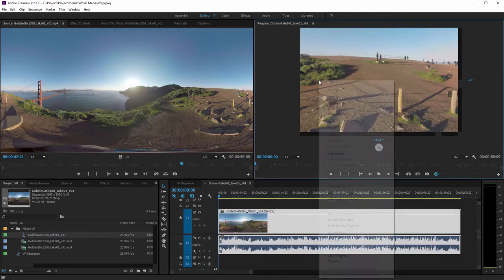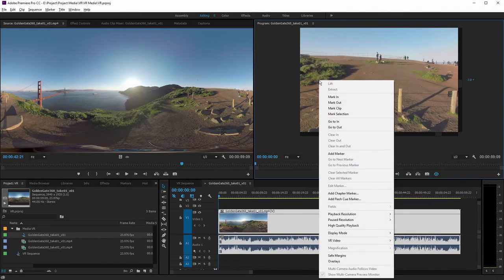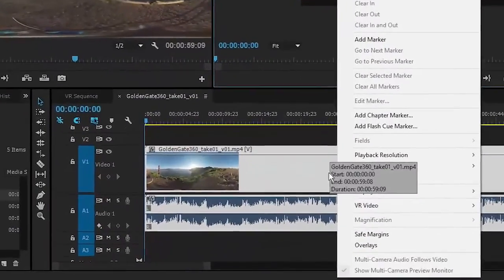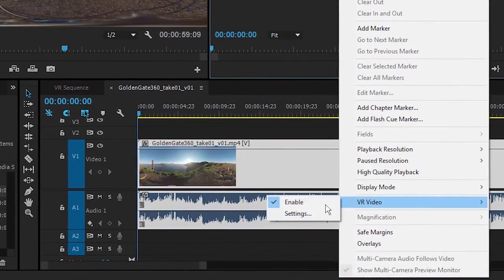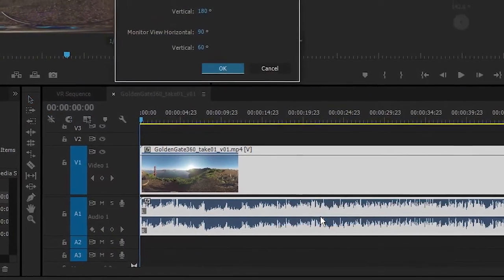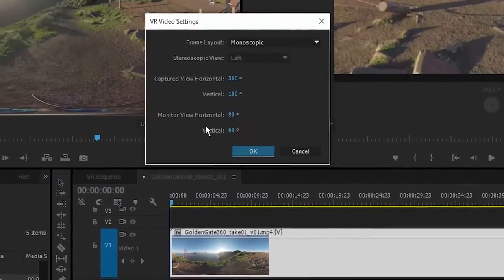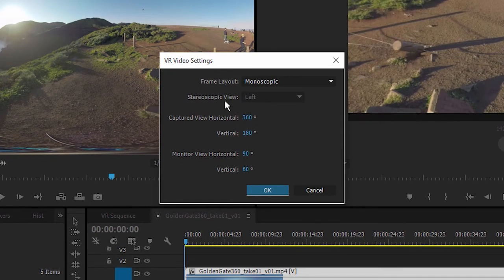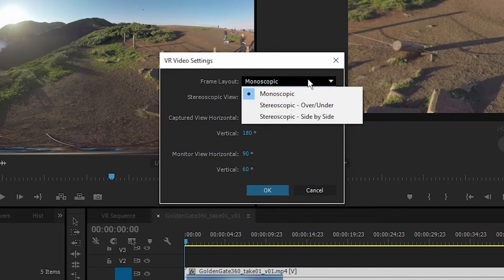If I right-click on this picture and go into the VR video settings, we've got a few interesting options. First at the top, we've got the frame layout. Now this is monoscopic media.